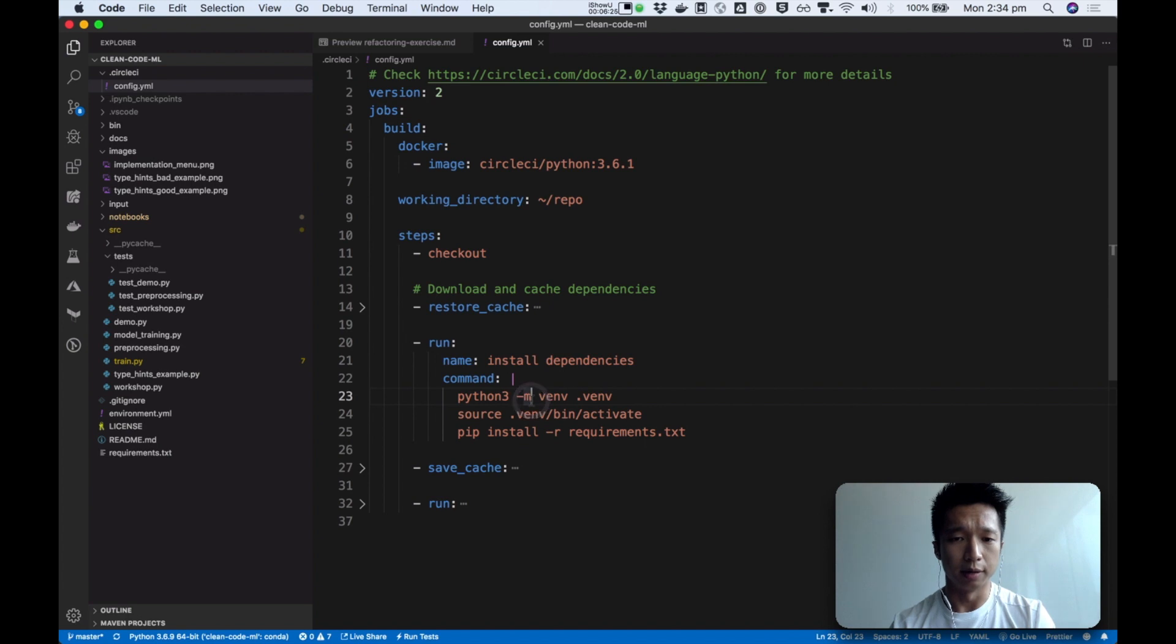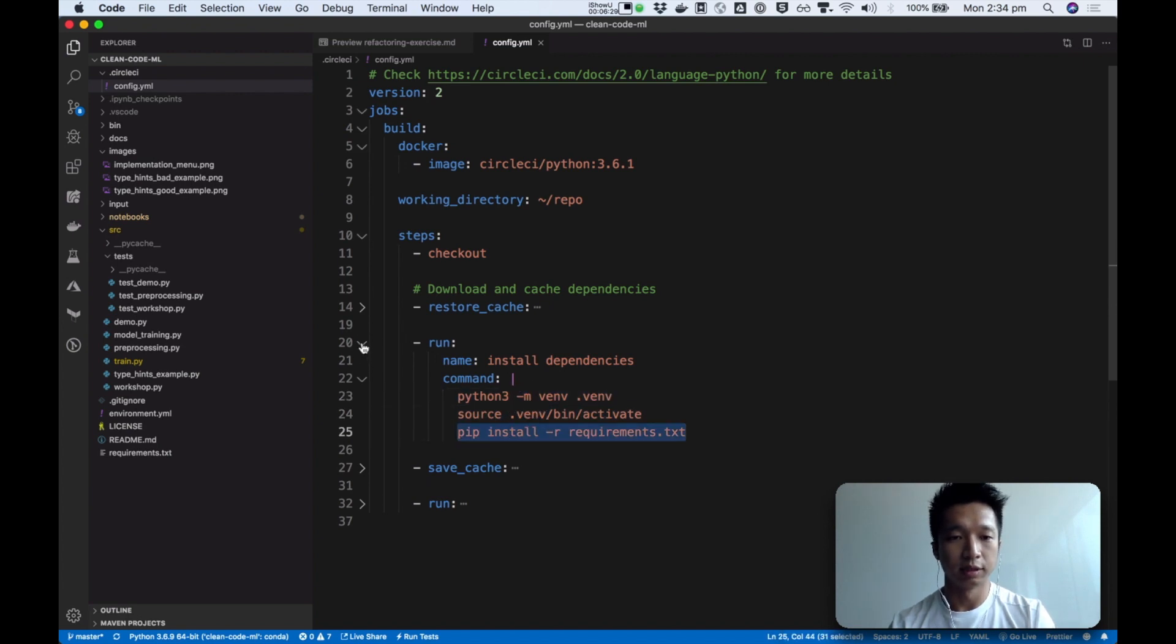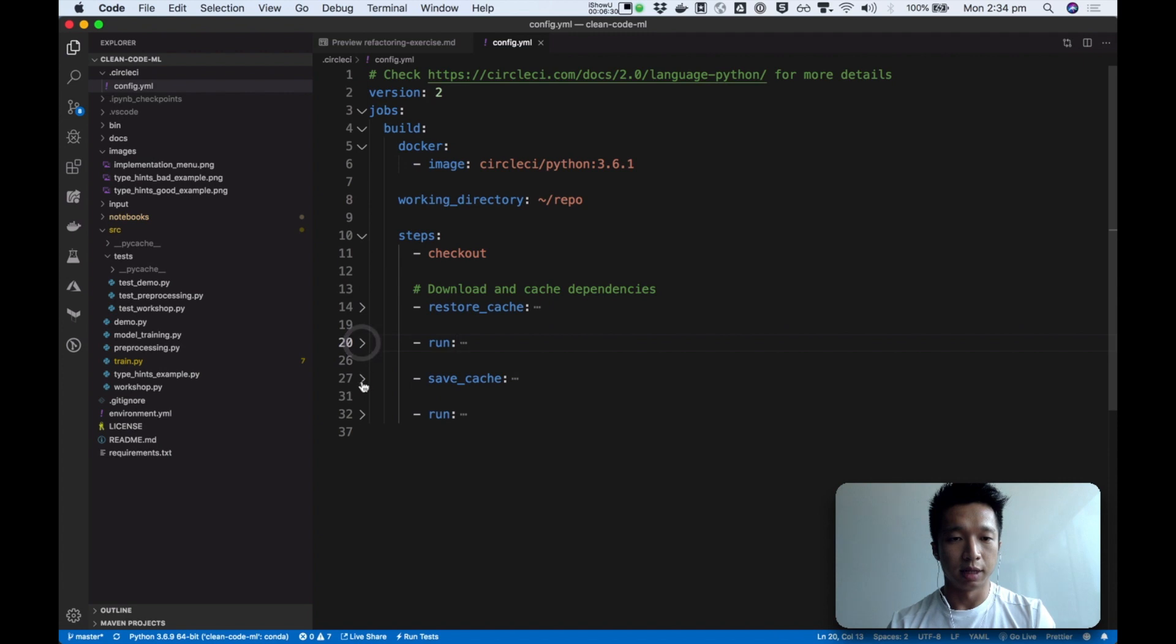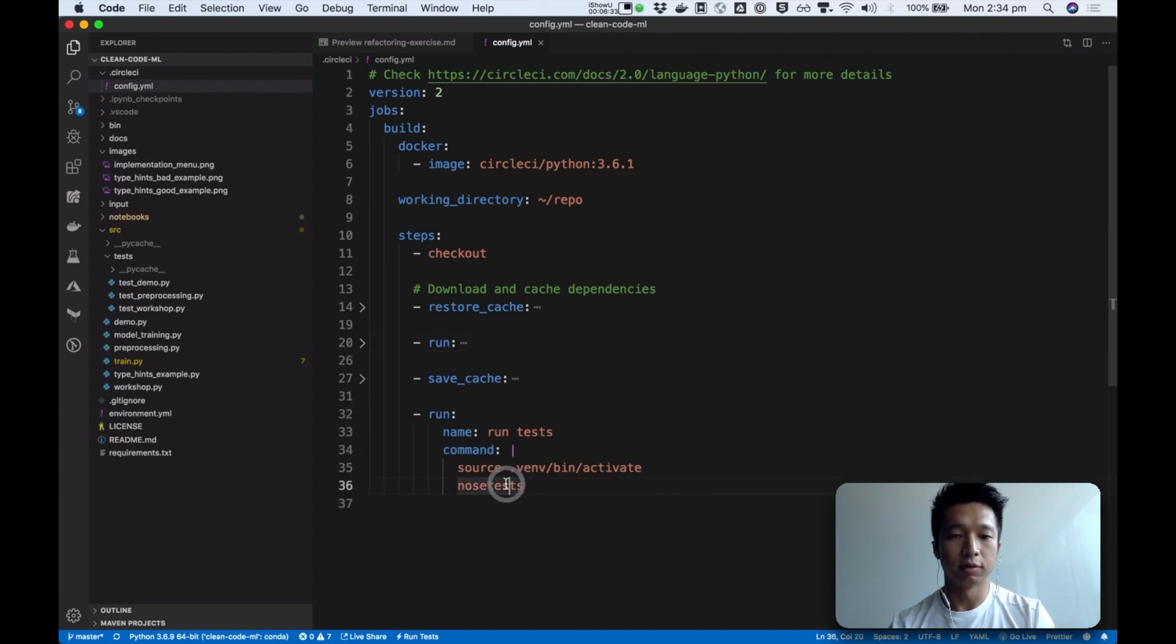The next thing we do is to install the dependencies. We create a virtual environment, we activate it, and then we install it. And we save cache, and the next thing that we do is to run the test.